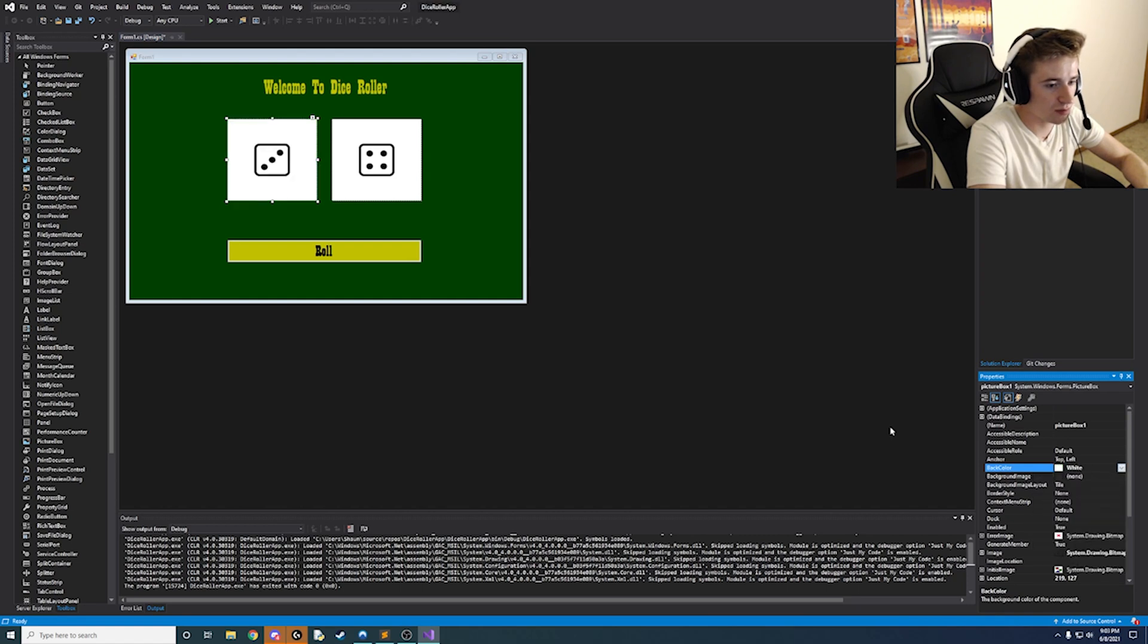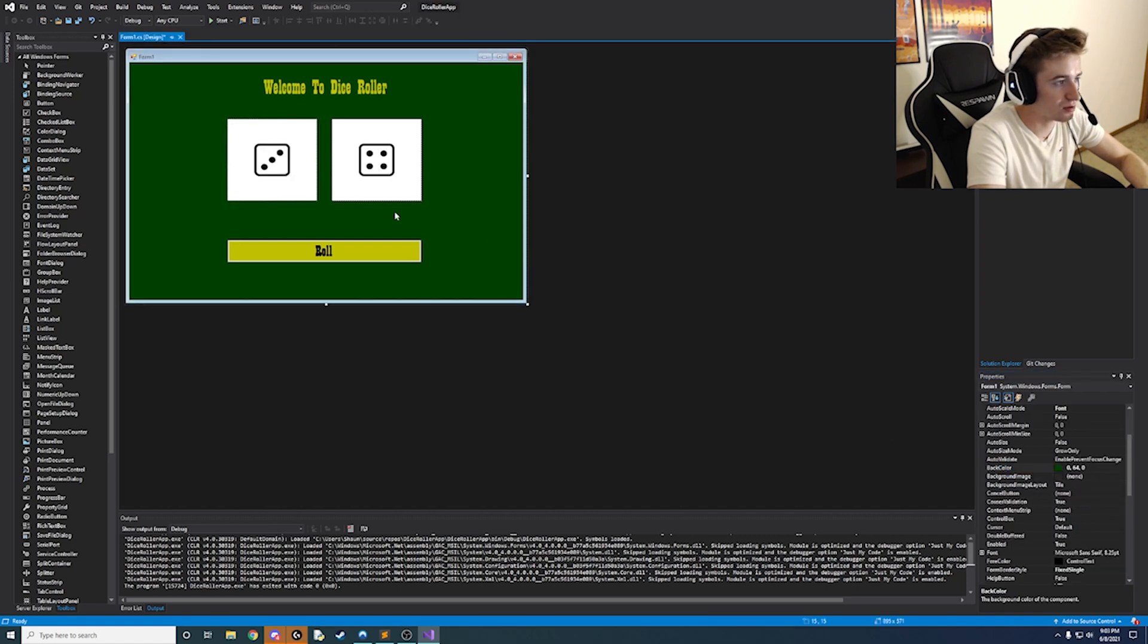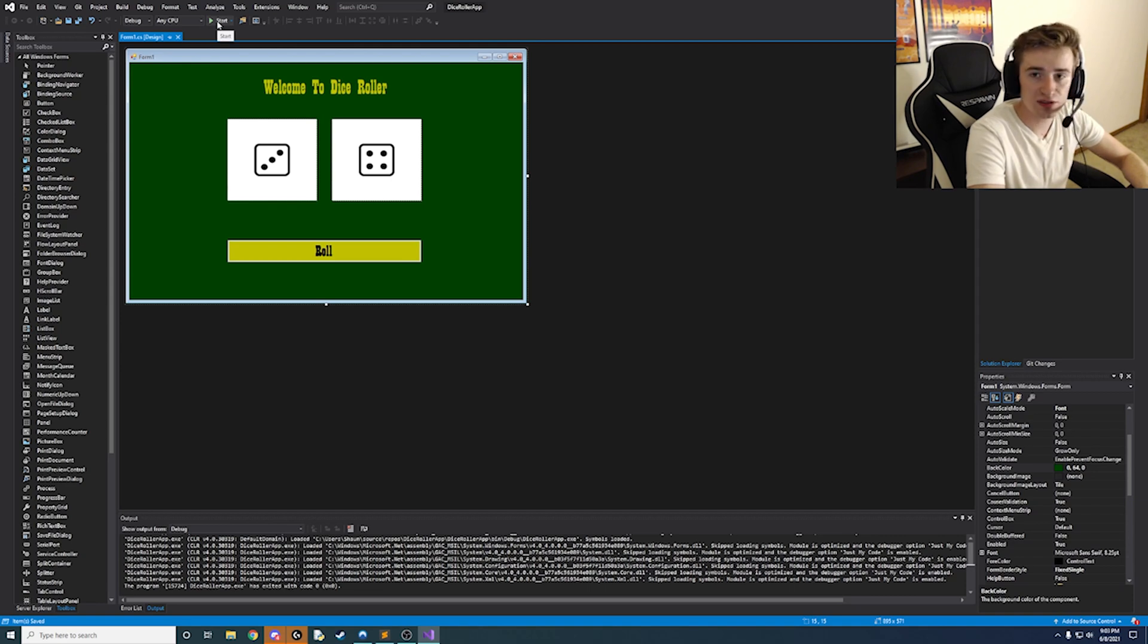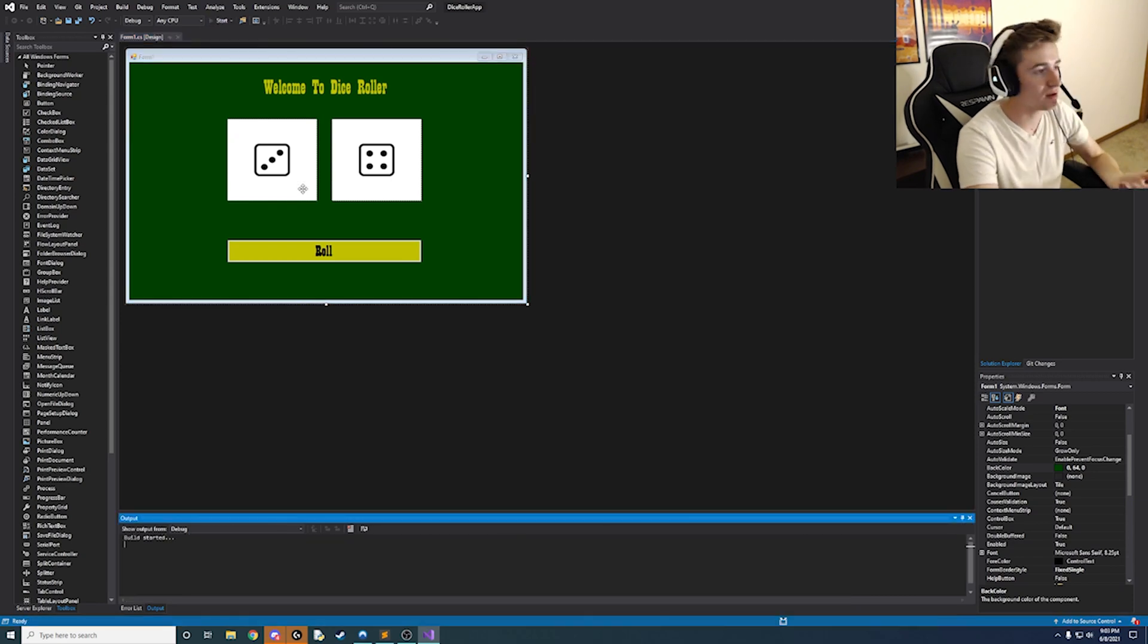So go ahead and change the back color on both of those to white. And now go ahead and click our save on the project and go ahead and run it.